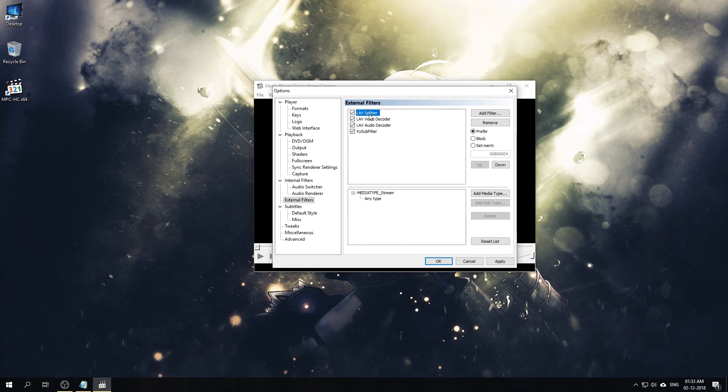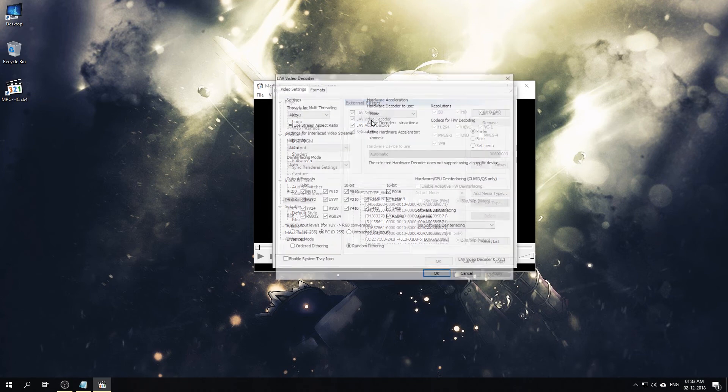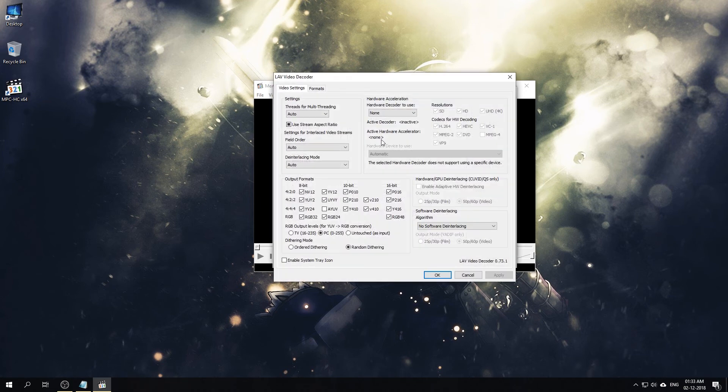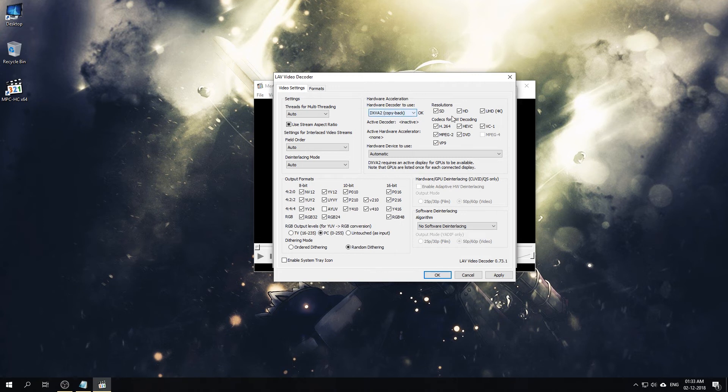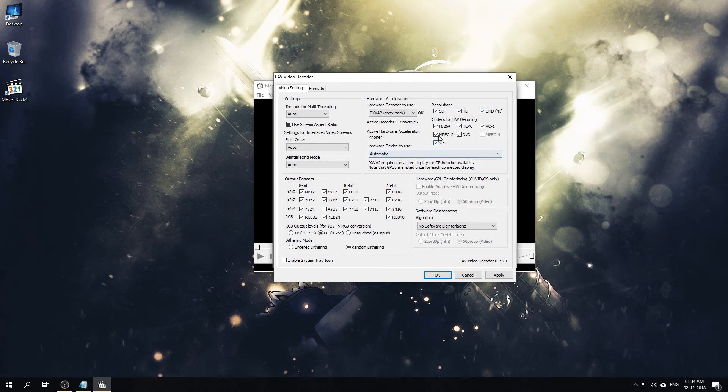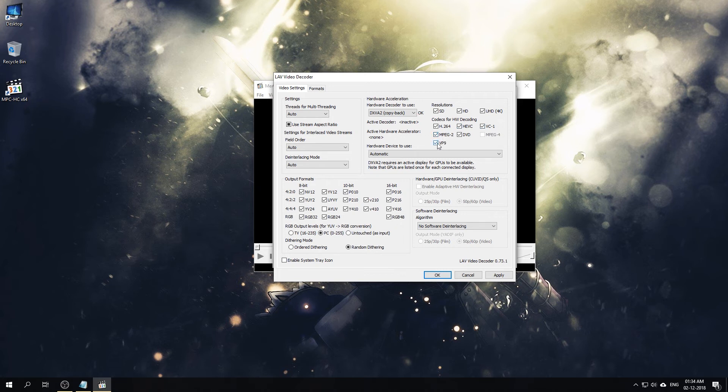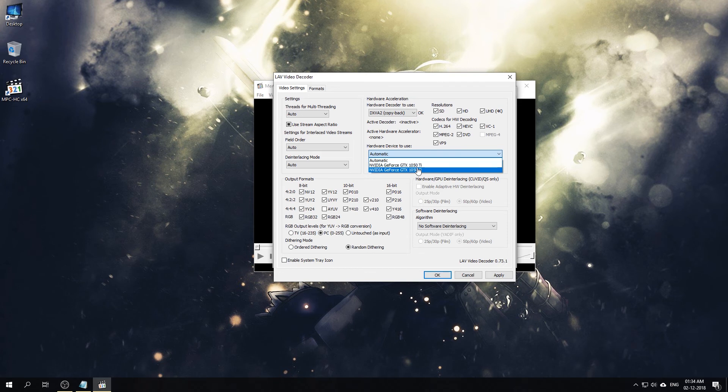Now we need to configure the splitters and the filters. Basically you can just keep everything at default. Then you need to select the Video Decoder. Here we'll set up our hardware acceleration. I usually use the DXVA2 Copy-Back. We'll select the further resolution to enable hardware acceleration values for standard resolution, high definition, and ultra high resolution, that is 4K, and also the codecs for hardware decoding: H.264, HEVC, VC-9, DVD MPEG-2, and VP9. Now these codecs need to be supported by your graphics card, otherwise they won't be accelerated by your hardware accelerator or the graphics card.